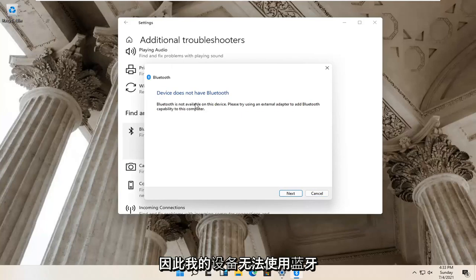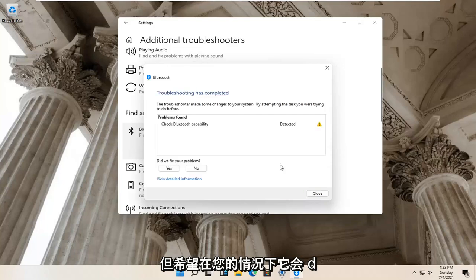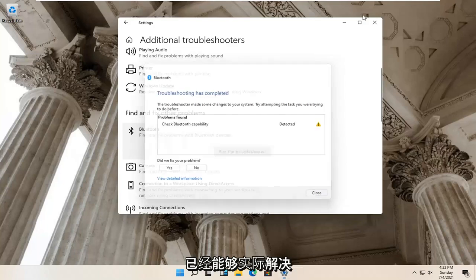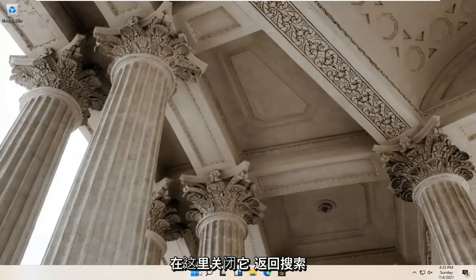So Bluetooth isn't available for my device, so that's why it's not applicable. But hopefully in your case it would have been able to actually resolve the problem. Close it here.